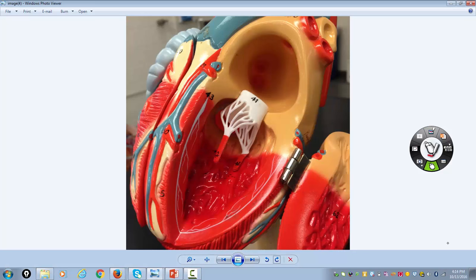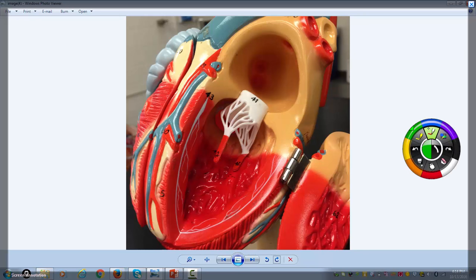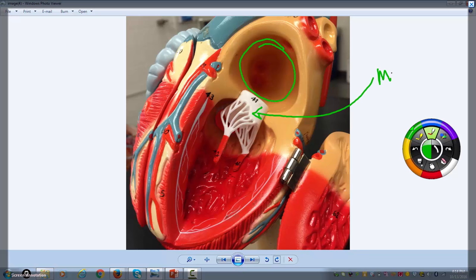Now we're looking at the left side of the heart. The left side has the left atrium, and then separating the left atrium from the left ventricle is the mitral valve, also called the bicuspid valve. The same thing applies as with the tricuspid valve — you can see there are chordae, and the chordae are attached to papillary muscles.